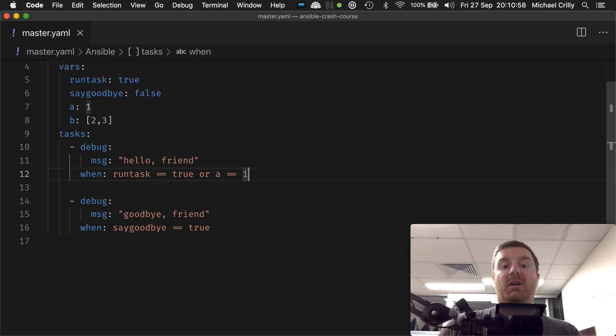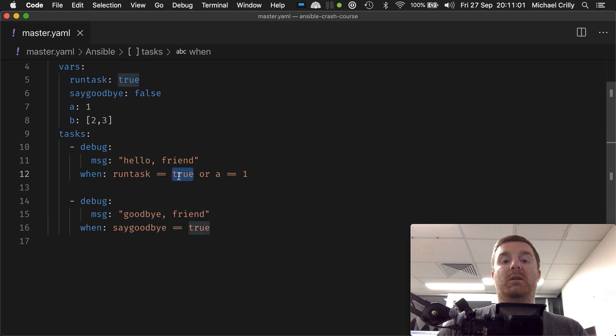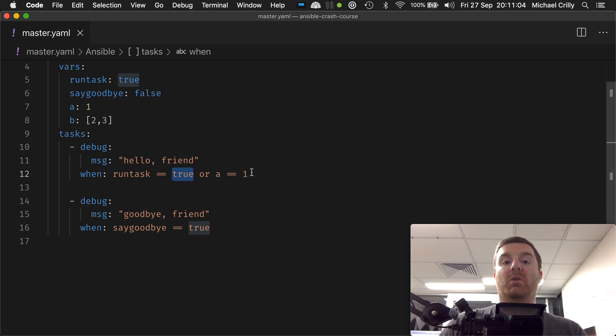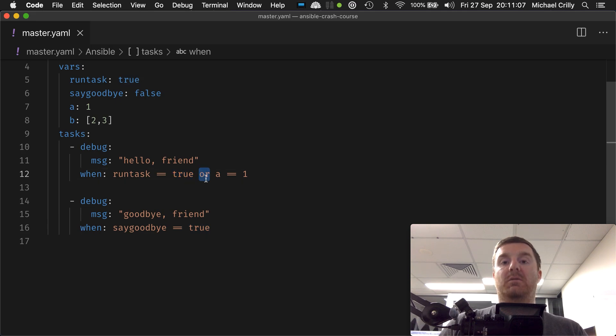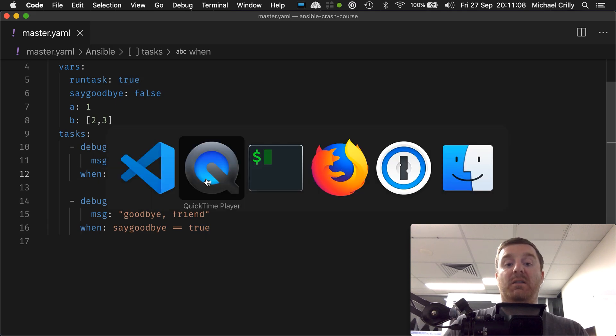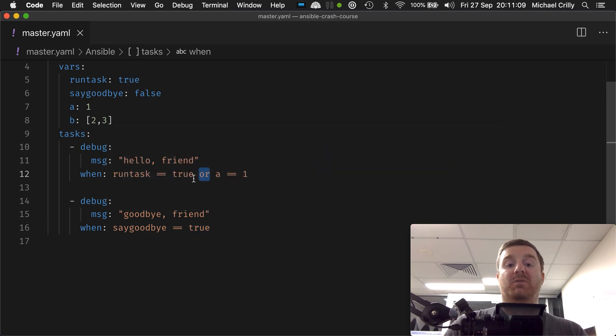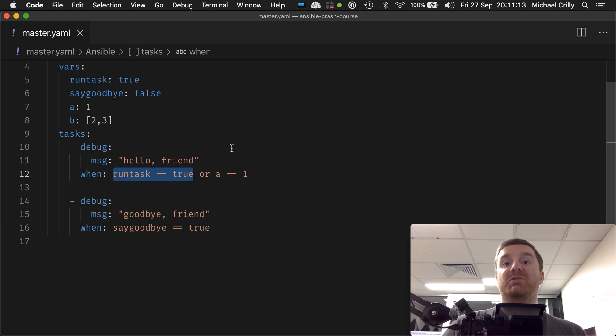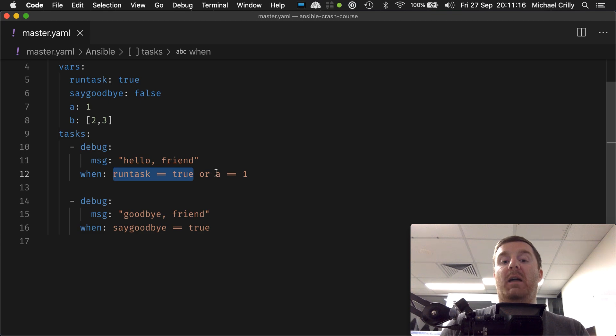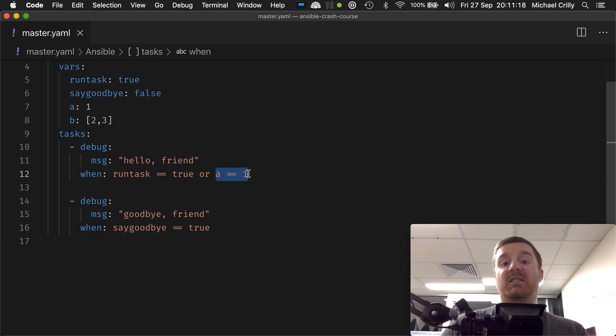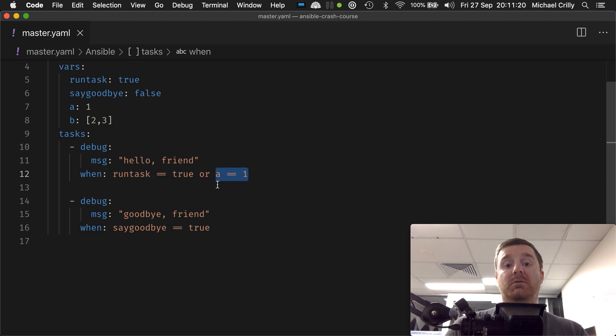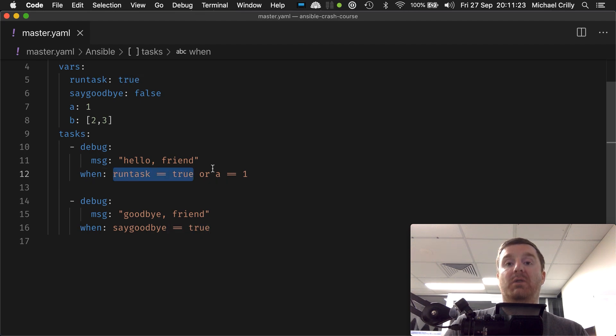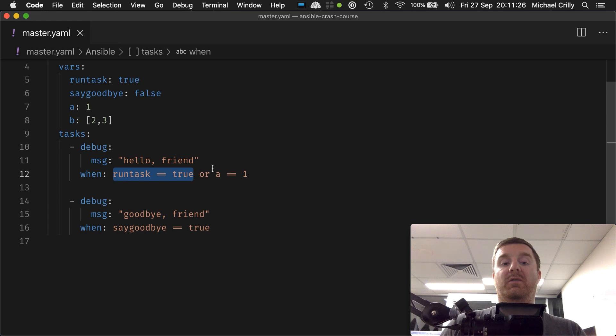we did earlier because run task is true and a equals equals one is true. So the or statement will evaluate the very first one to be true. It will then do what's called short circuiting, which means it won't test that a equals equals one because it's inefficient to do so. We don't need to—we're happy that this is true and only one of these things has to be true. Therefore, we'll short circuit and evaluate true, and so now we get our greeting. And again, if I change this to false